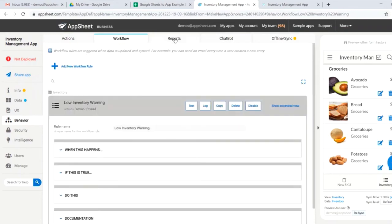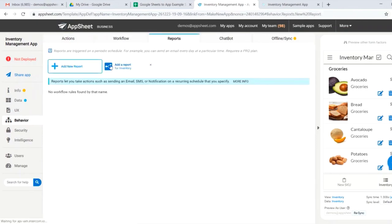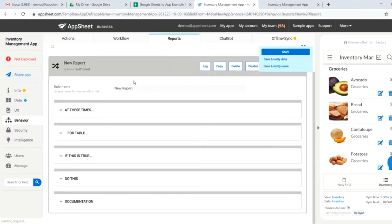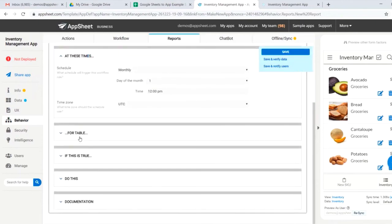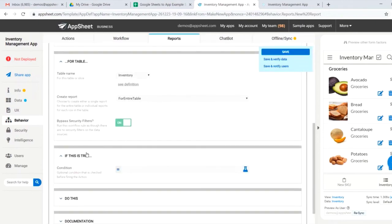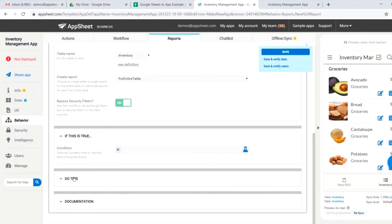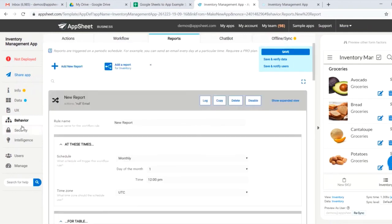Very similarly, in reports, we could create simple reports that say at whatever time interval for this table. We could add some conditional elements if we wanted. Then go ahead and email, text, or notify our manager.